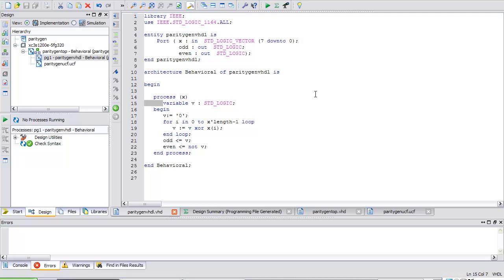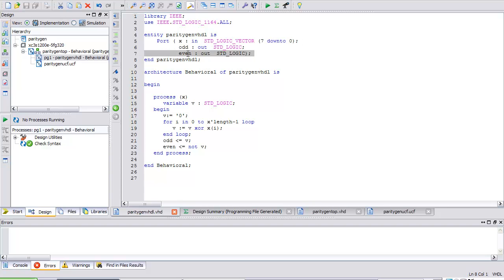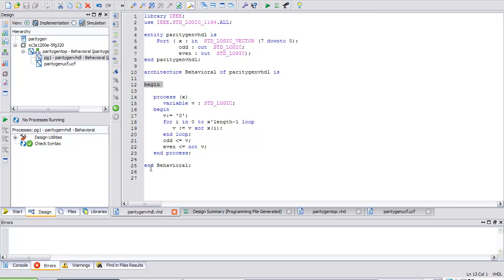So here I am inside the ISE project navigator. I have created an entity which I'm calling parity gen VHDL. Its ports are, it's got an X input that's seven down to zero. Output odd, it will go high if it's odd. Even, output even, it will go high if it's even, so even number ones. So what I'm going to do is I've got my architecture. I'm going to begin my architecture and in my architecture I'm going to have a process.